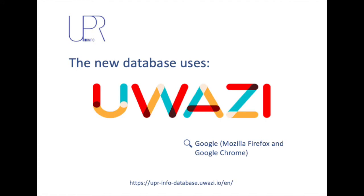Welcome to UPR Info database. This video will provide you with a short demonstration on how to use our database. UPR Info's database is a free and accessible tool that can support your human rights monitoring and advocacy work.